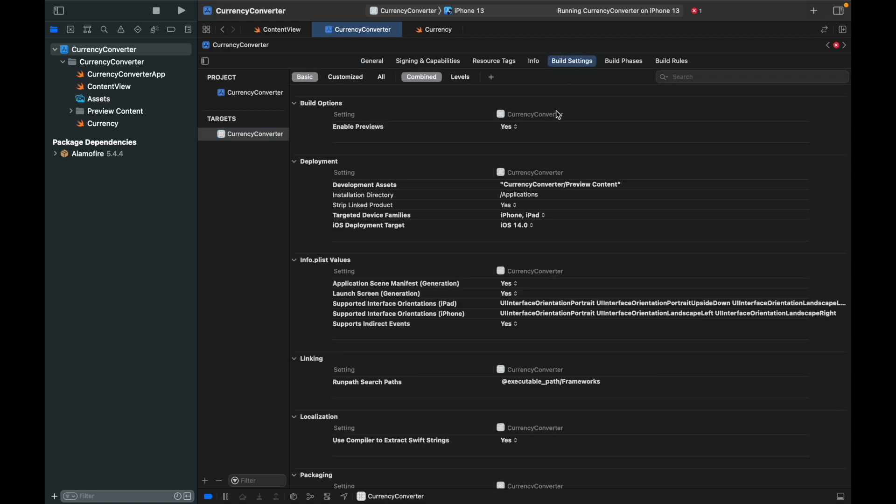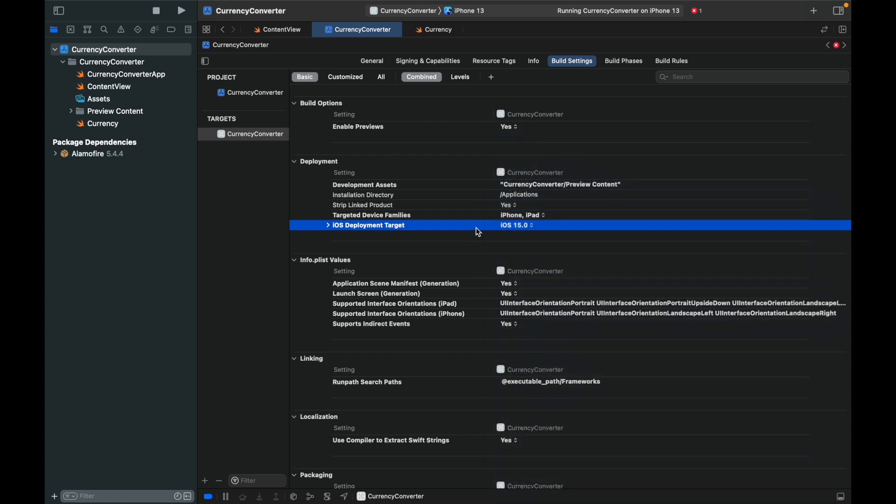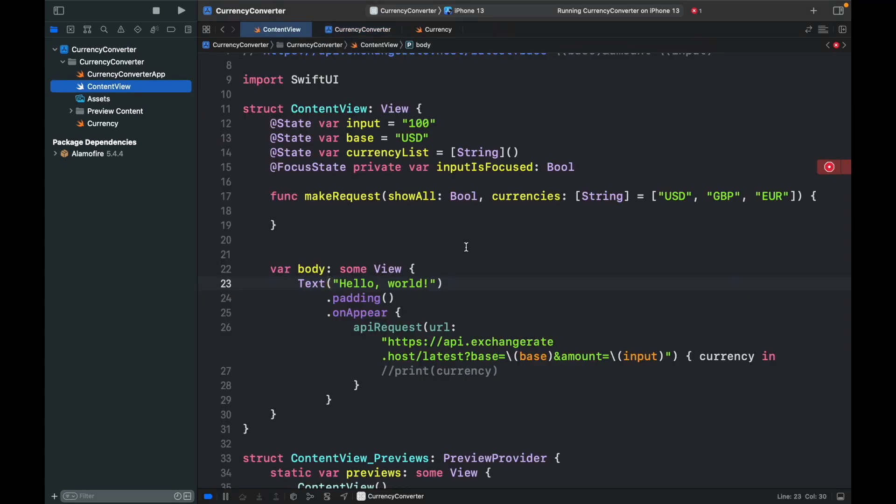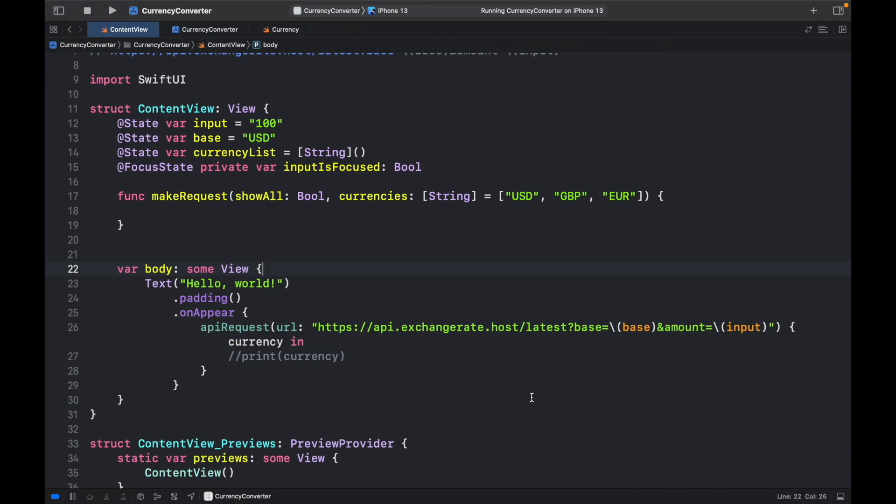and change this to iOS 15 as the iOS deployment target. Then we can go back to our Content View and we should be able to get rid of that error. Then we can go ahead and close the sidebar once again and continue with the function.